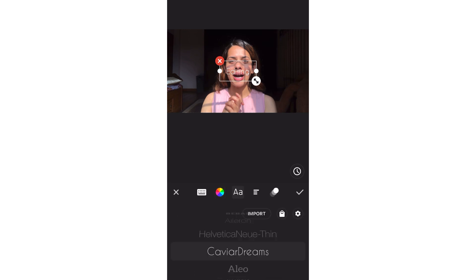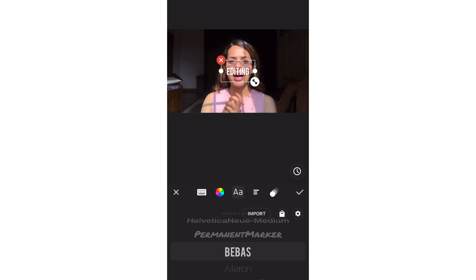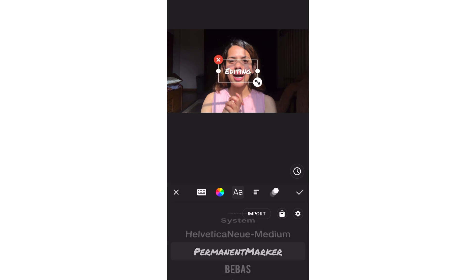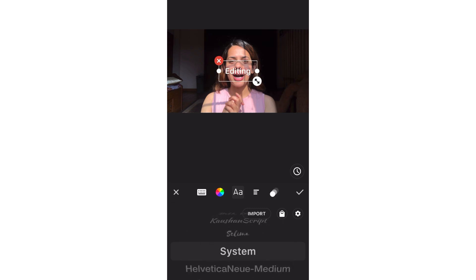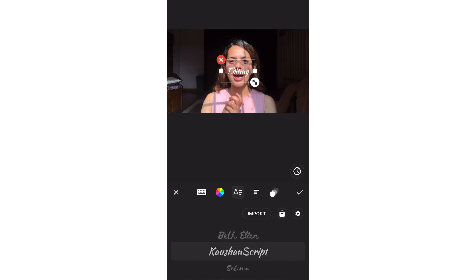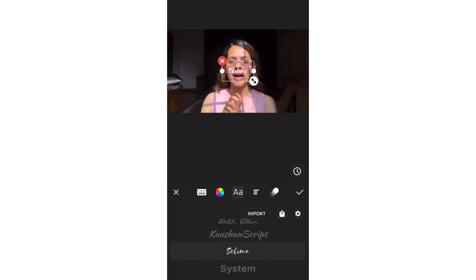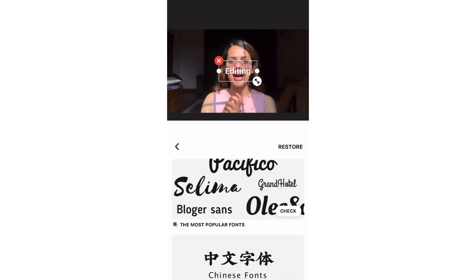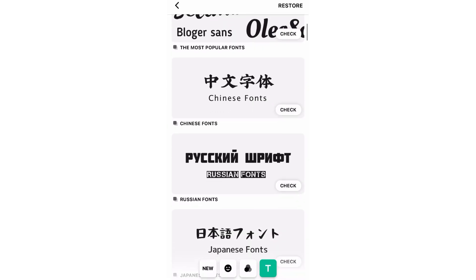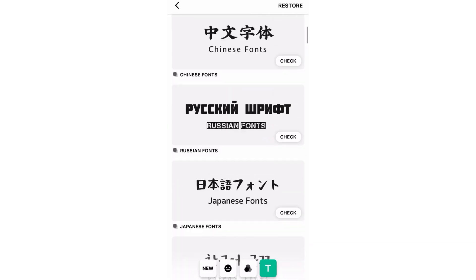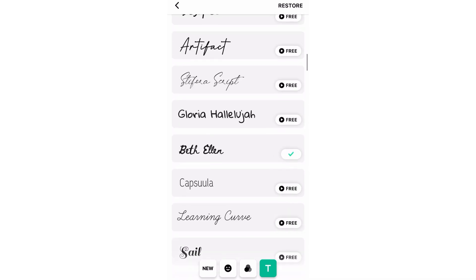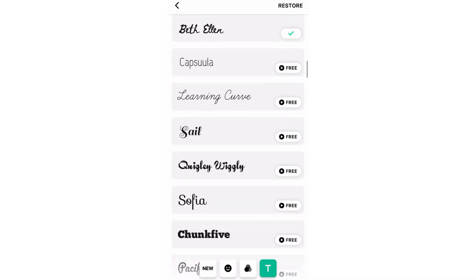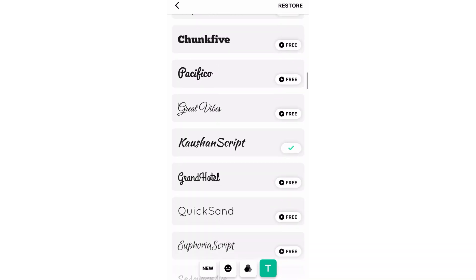If you type in editing, there is a special option for different fonts. You can choose from the available fonts, and the fonts can be easily found and selected.